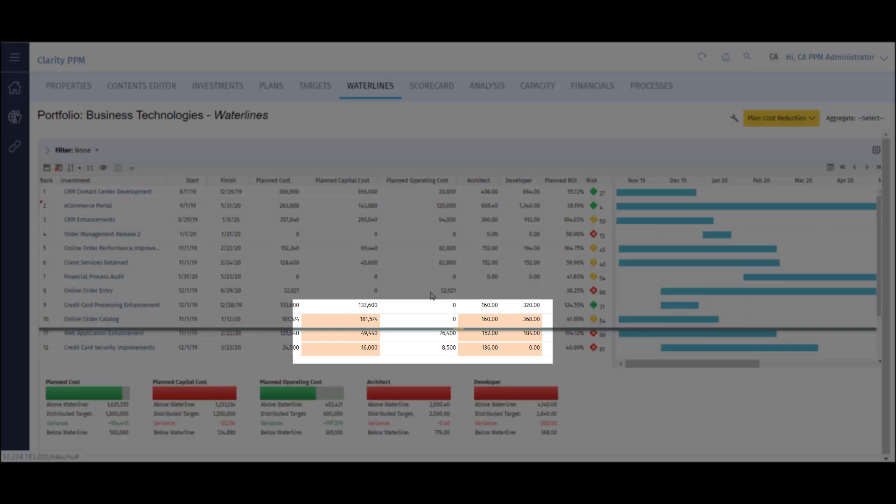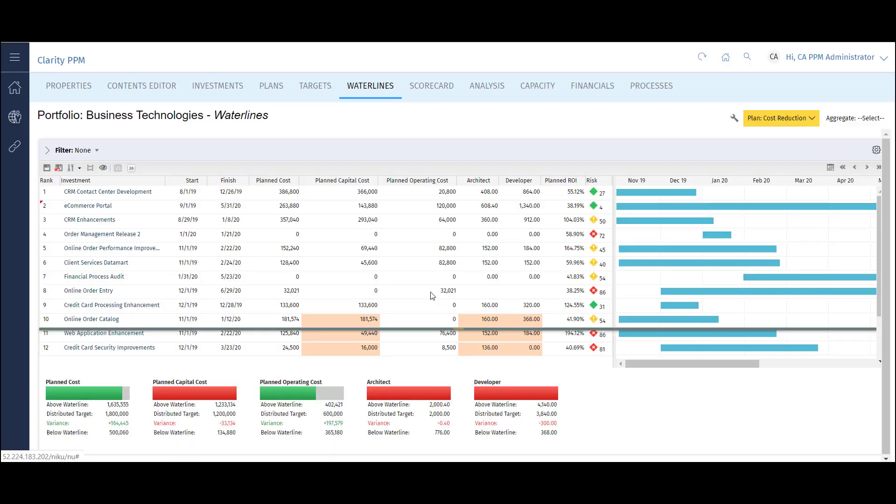I can also see this in the grid itself. The cells in the grid turn a light orange color, representing when each constraint will be reached.